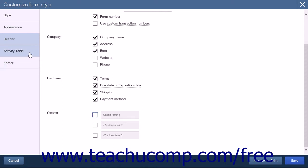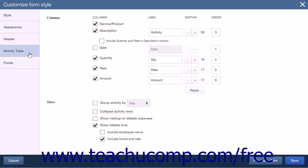Next, click the Activity Table tab to display settings controlling the information and appearance of the Activity Table within the form. These settings determine which columns appear within the line item area and control the size, labels, and order of those columns. The first section is the Columns section. From left to right, the areas are Columns, Label, Width Percent, and Order. The Columns area has seven selections using checkboxes: Service or Product, Description, Include Quantity and Rate in Description column, Date, Quantity, Rate, and Amount.